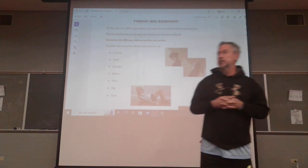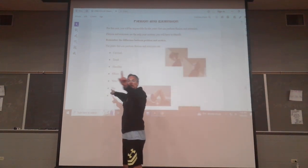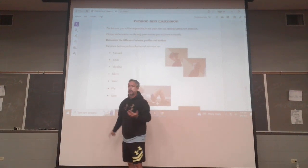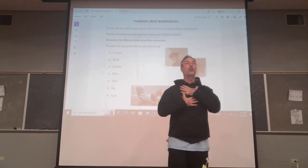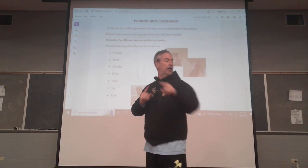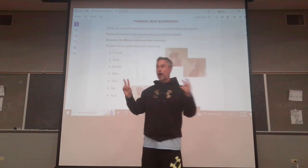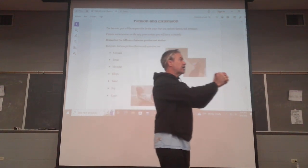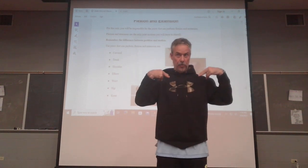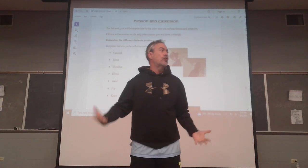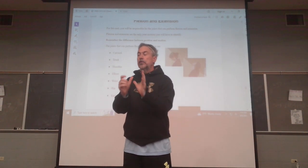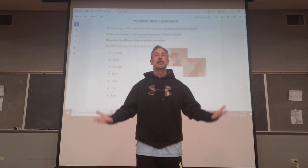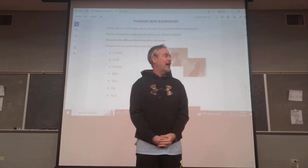This is what you're going to be accountable for on your first test: sagittal plane movements and position relative to anatomical. Your options are: stand up and move with me as we go through these, knowing I'm recording so you can re-watch. Or option two—take out your phone and video yourself. You could move with me to feel what's happening, record yourself, or just listen.